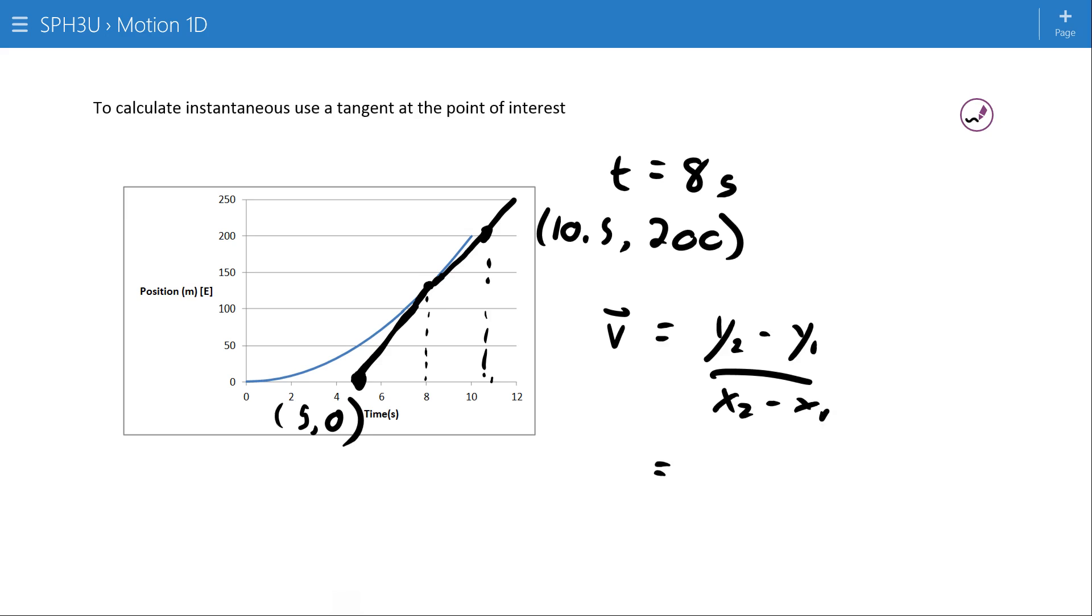There are other mathematical definitions for a tangent, like it only touches the curve at one point, but really what we're focused on here is that the tangent should reflect the way the graph is going.